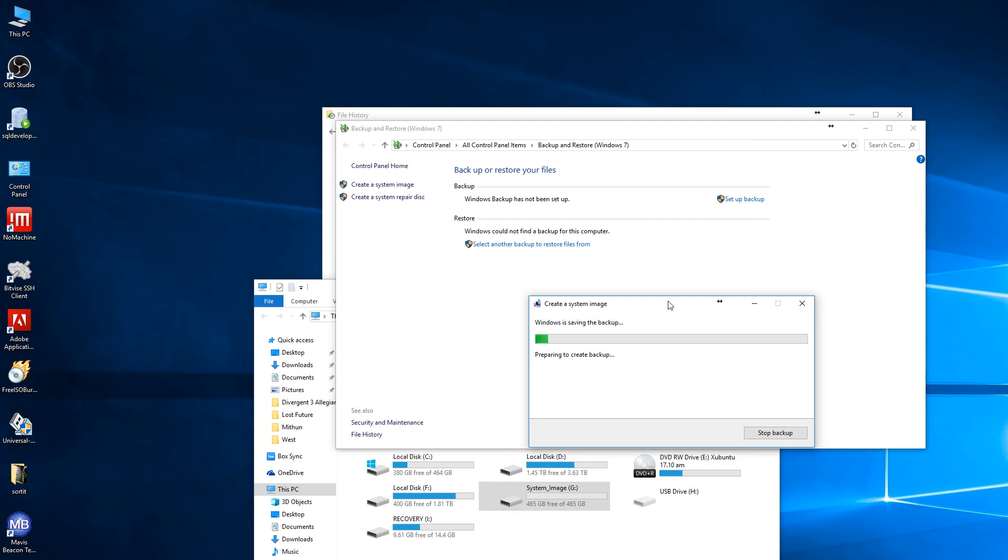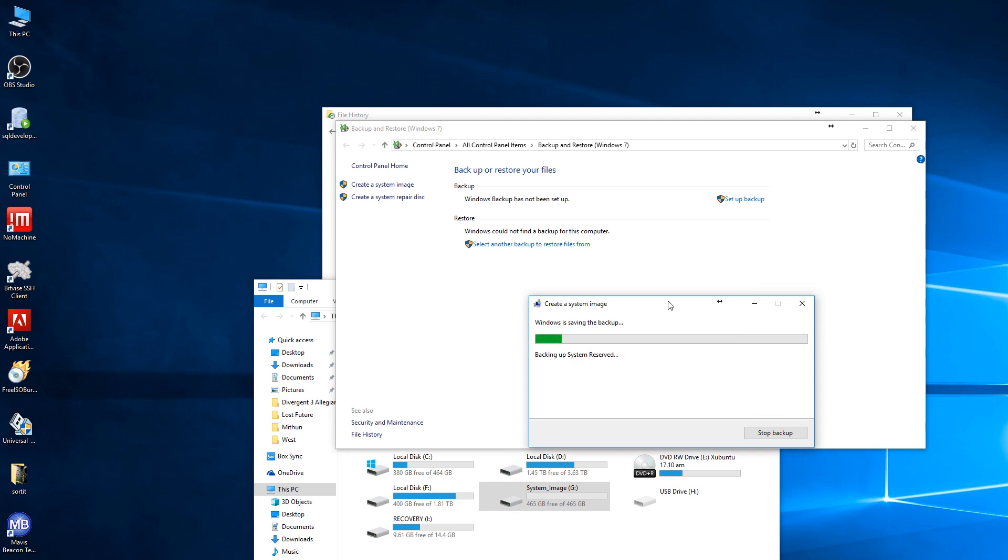Create backup whenever it's necessary. I have installed all my necessary software and all the keys have been put in for the registered software, so now it's time to make a backup before it is affected by any viruses.